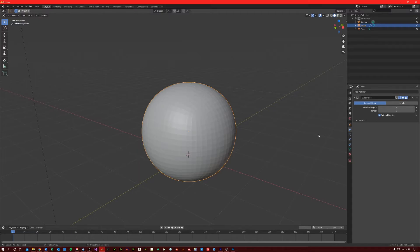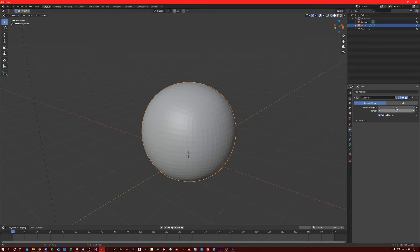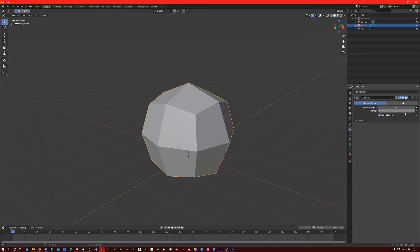You can set the number of subdivisions that appear in the 3D viewport, but you can also set the number of subdivisions that appear in renders. So if I put one in the levels viewport and two in the render,